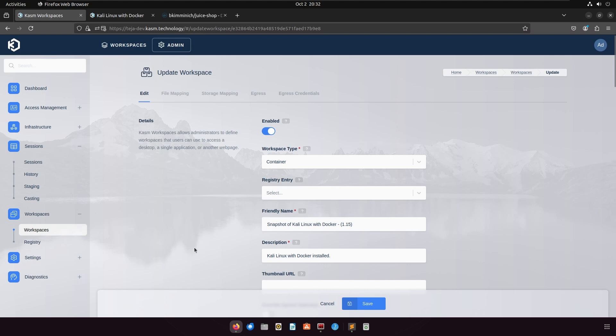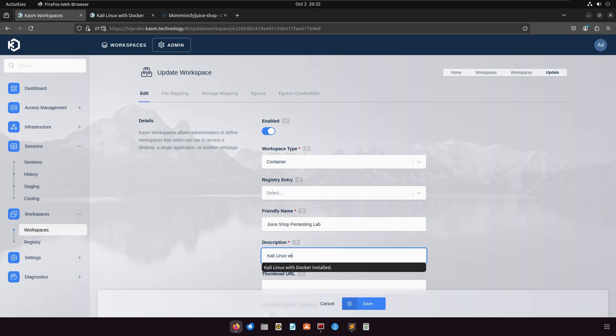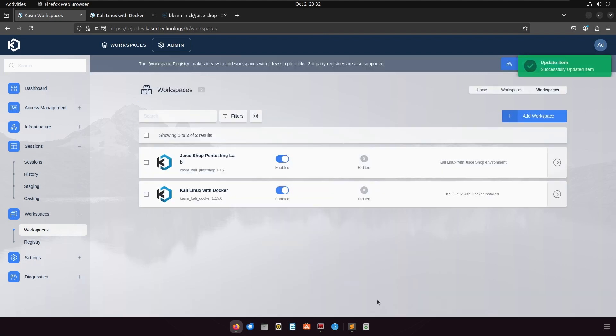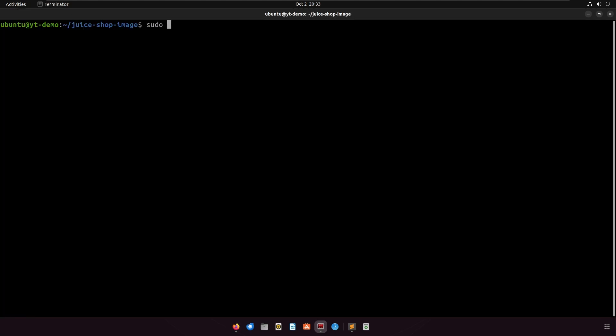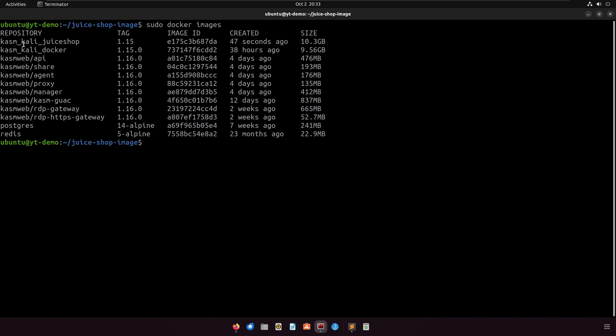Depending on the image size, this might take several minutes to complete. Meanwhile, you can configure different settings for your new workspace, like give it a friendly name, description, etc. When the image is done creating, you will be able to list it by running the Docker images command.